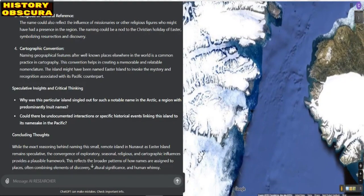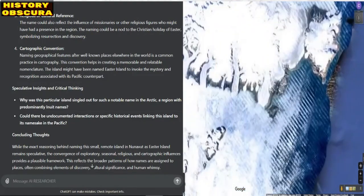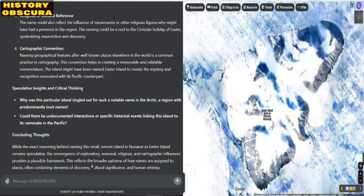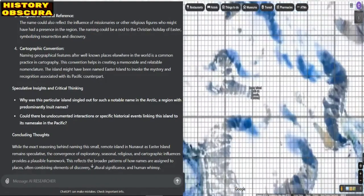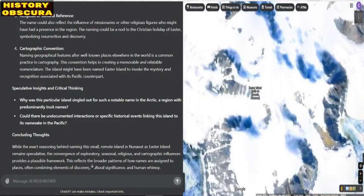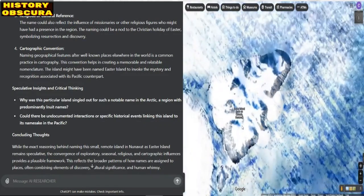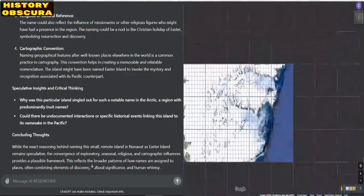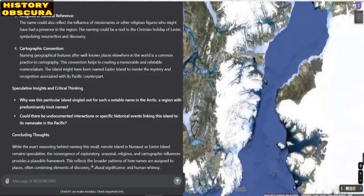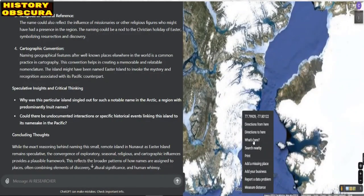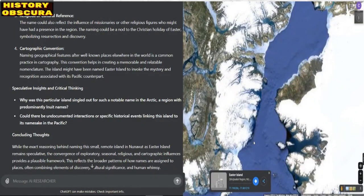Speculative insights and critical thinking: why was this particular island singled out for such a notable name in the Arctic, a region with predominantly Inuit names? Could there be undocumented interactions or specific historical events linking this island to its namesake in the Pacific?